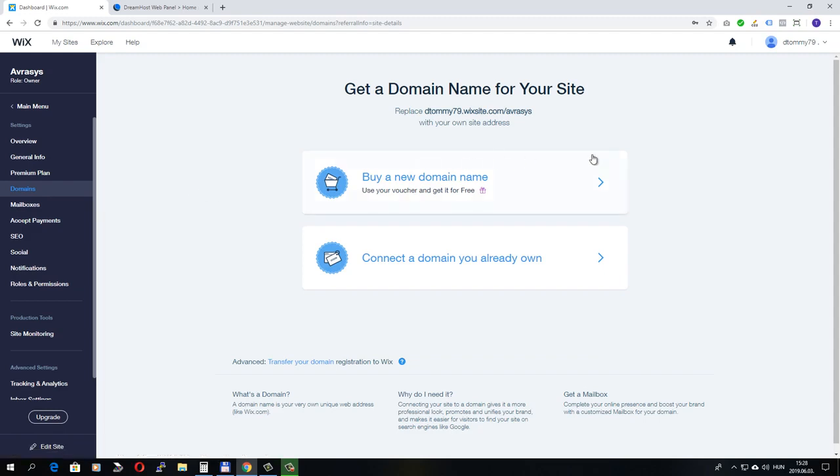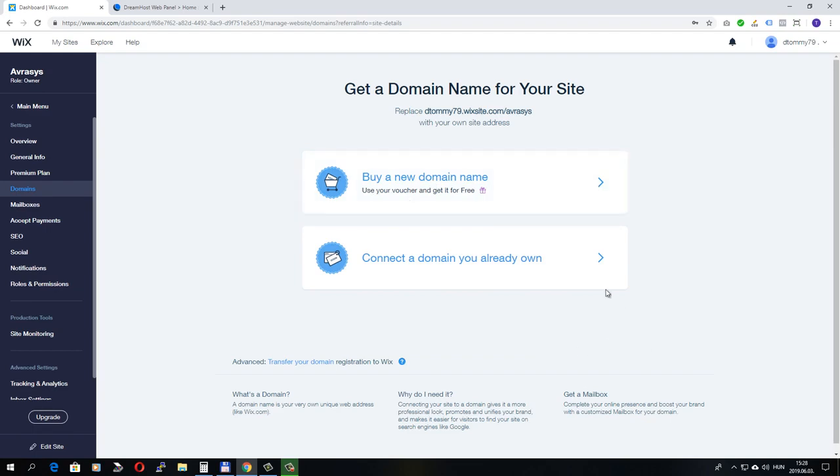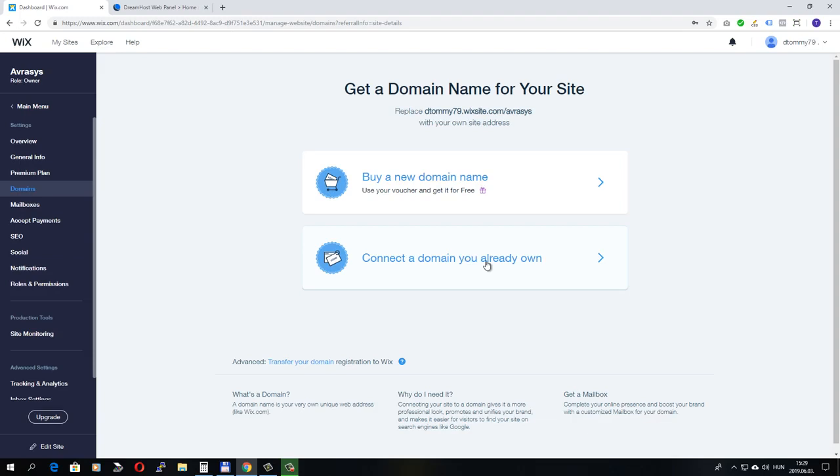Here we have two options. We can either buy a new domain name through Wix, which I already mentioned that I don't like to do, or we can connect our domain name that we already own. And this is the option I'm going to choose.